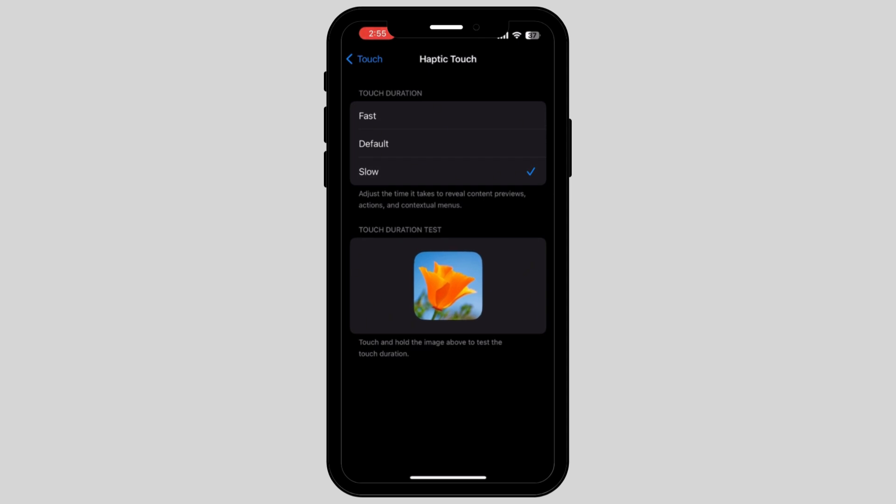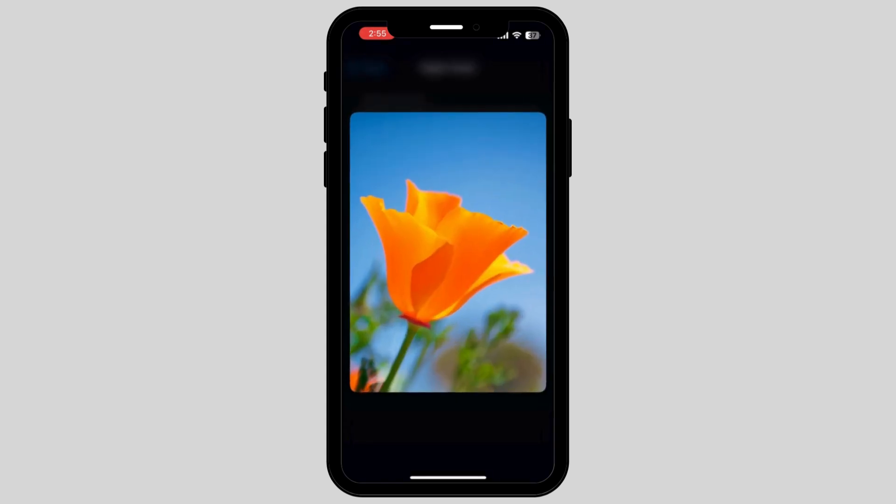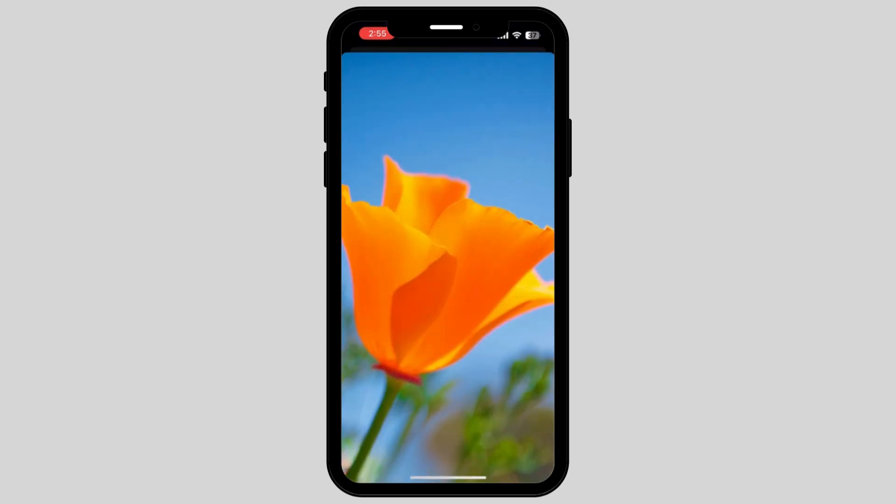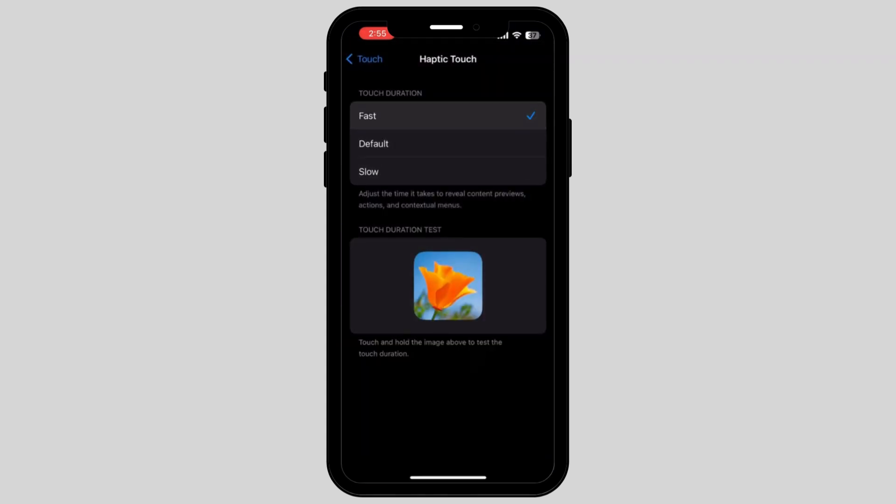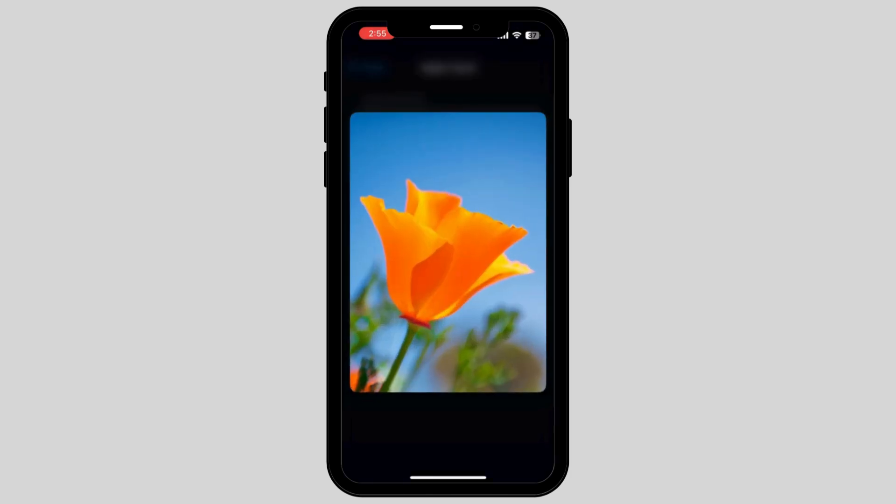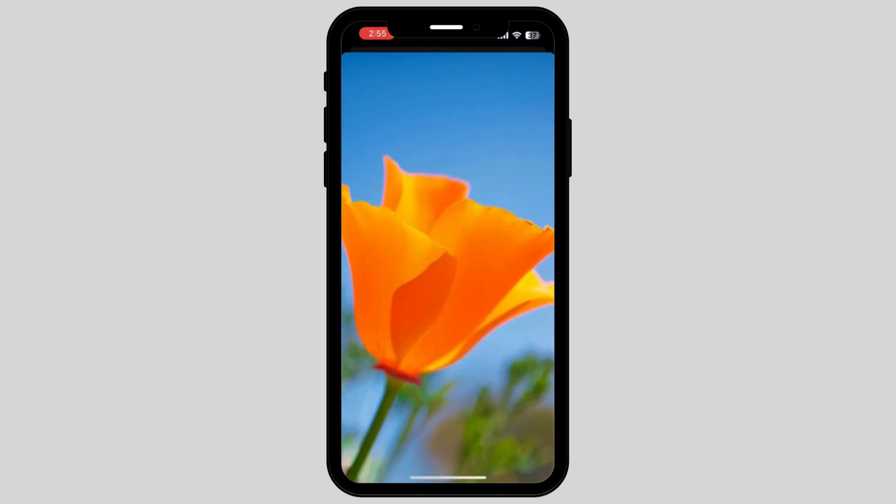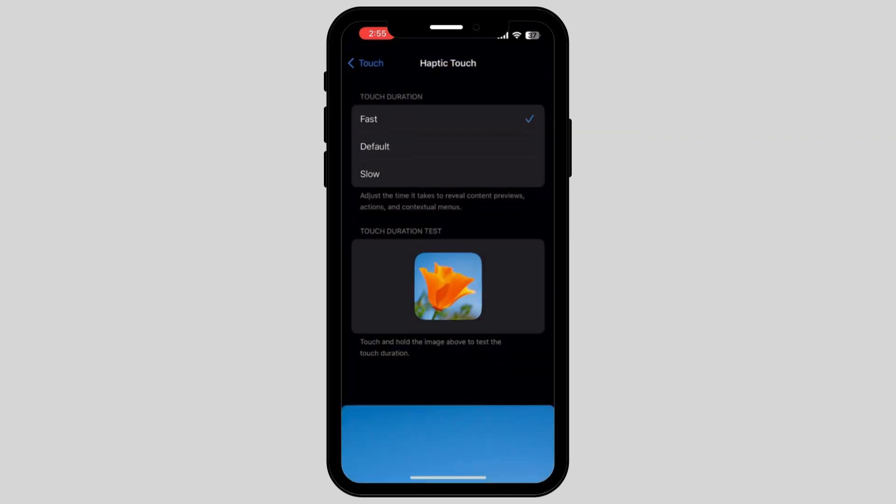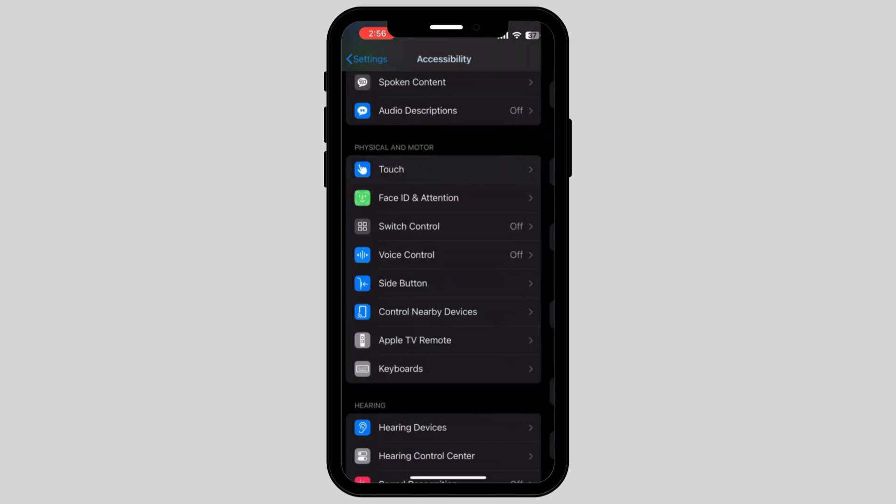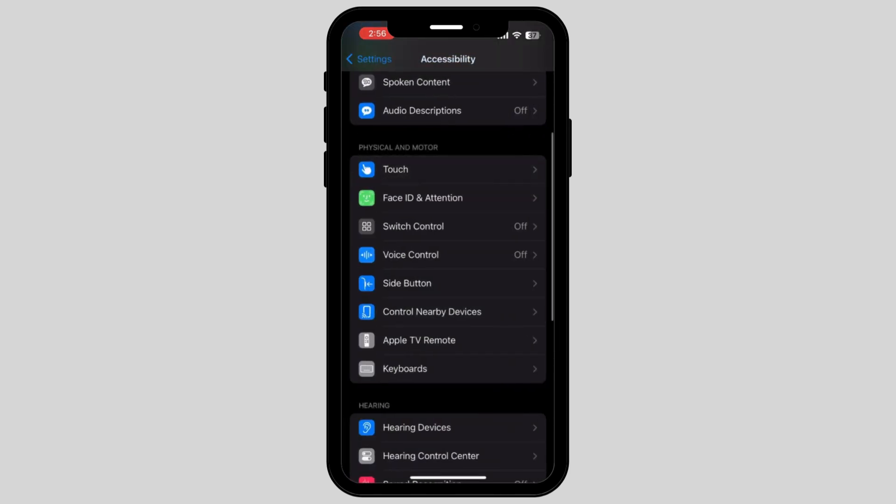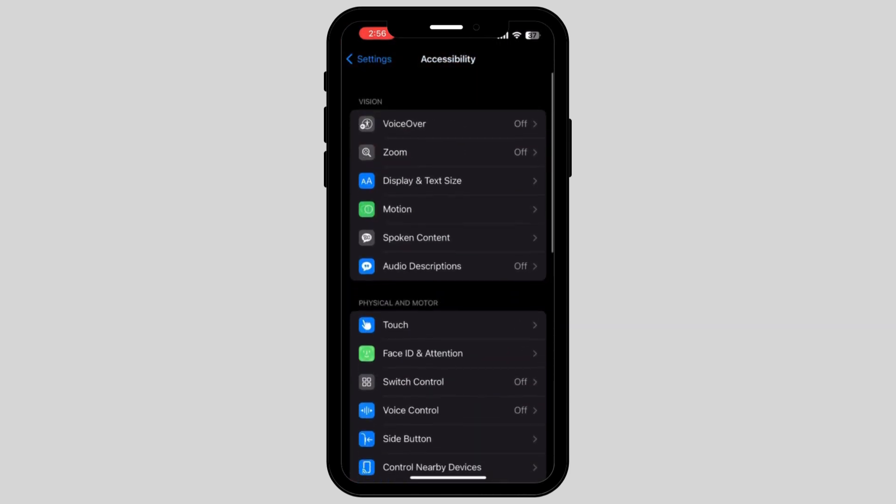Once you tap on the picture, the response will now get slower. In this way, you can set your touch duration in your desired option and fix your iPhone screen not working after iOS update.